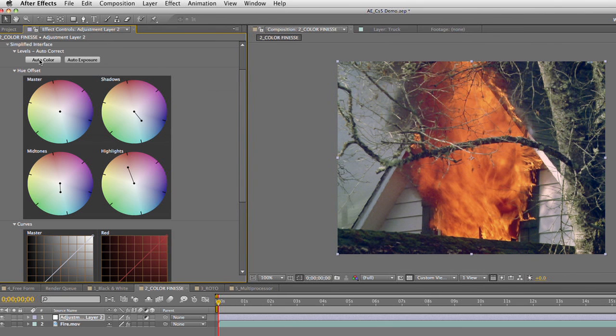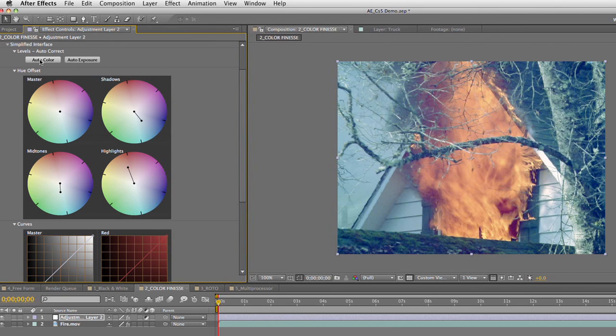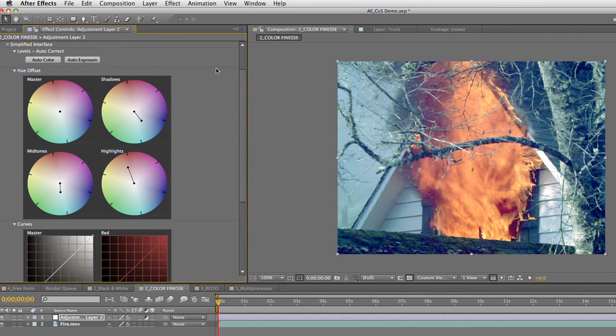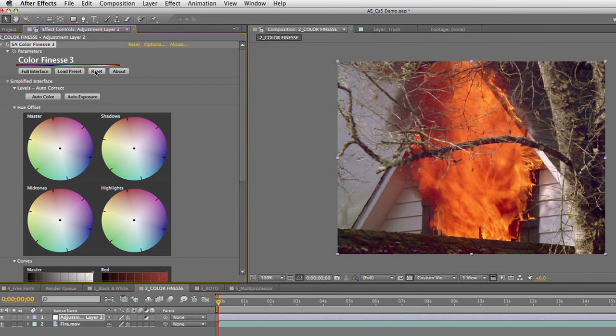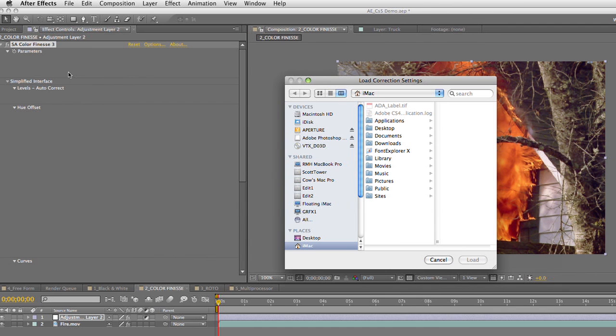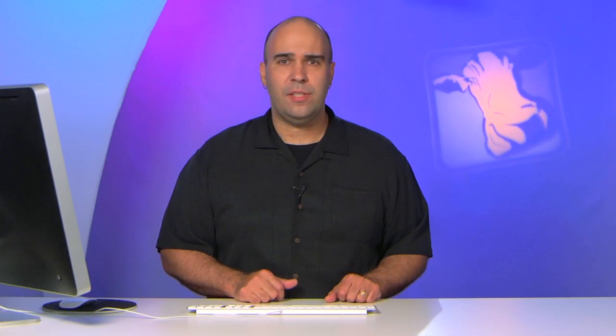You also have an auto option that will analyze the image and attempt to fix color and exposure for you. Let's go ahead and just reset that quickly. Another thing that I really like is the ability to click Load Preset, and this actually lets you go to particular color settings that you've created or others that you've downloaded. So it's a quick way to store your looks and bring them up again for a future job.